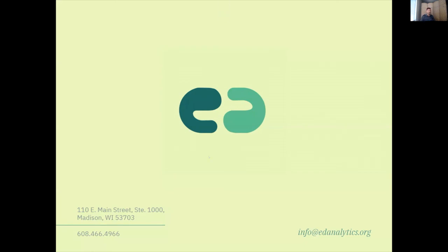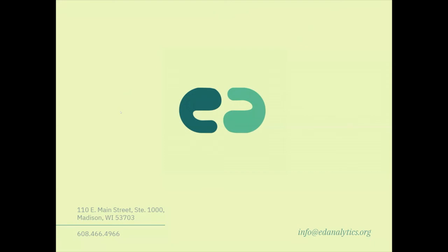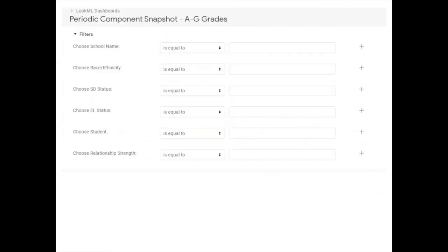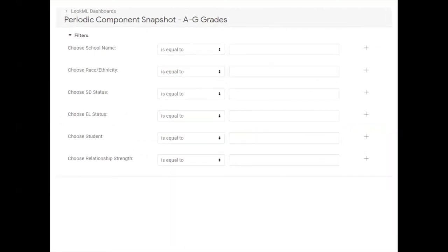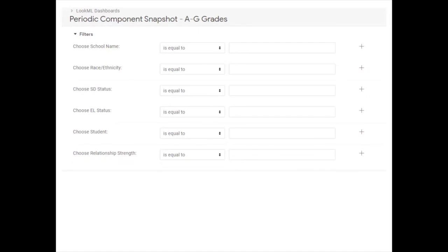That gives folks a high-level sense of how we've thought about EdFi and our immediate use cases, which have been attendance dashboarding and working towards on-track dashboarding. Please throw questions in the chat box.